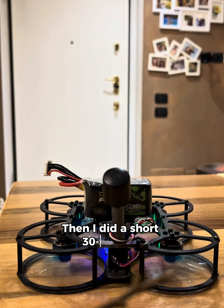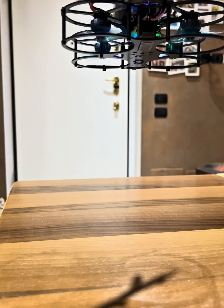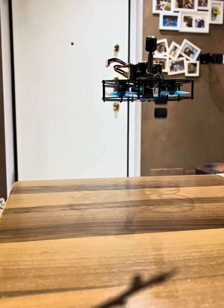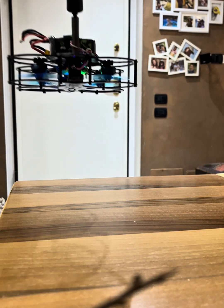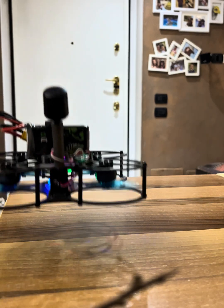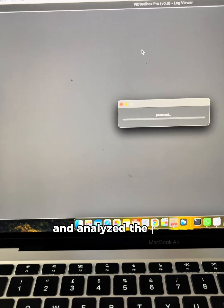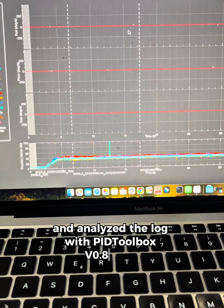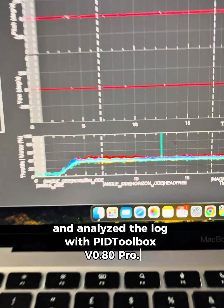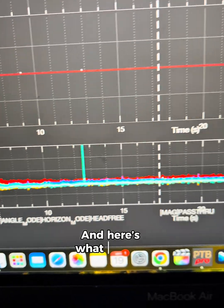Then I did a short 30-second hover test and analyzed the log with PID Toolbox 080 Pro. And here's what I found.